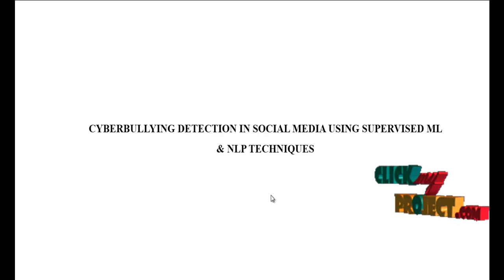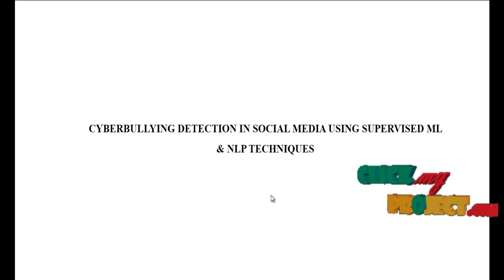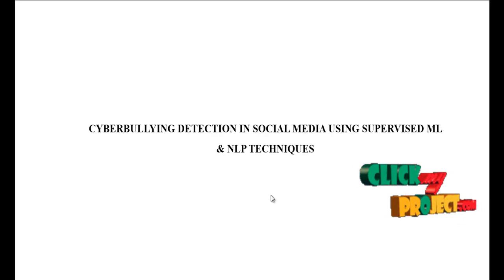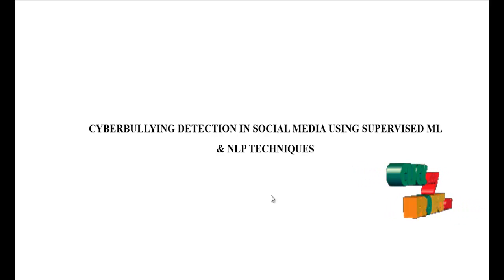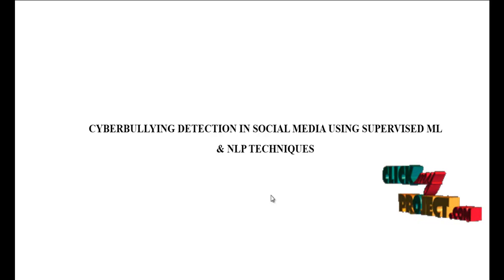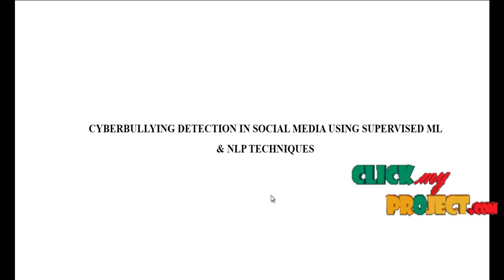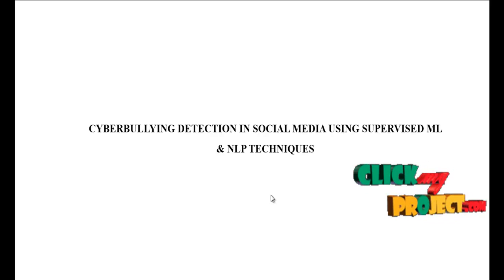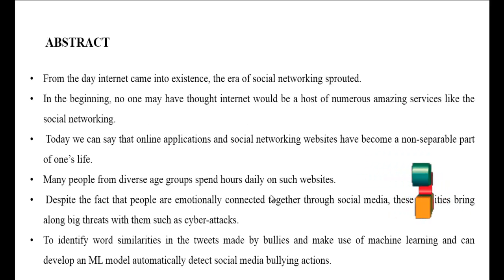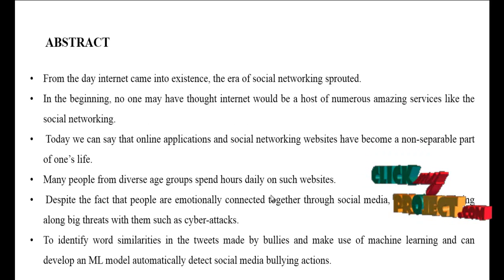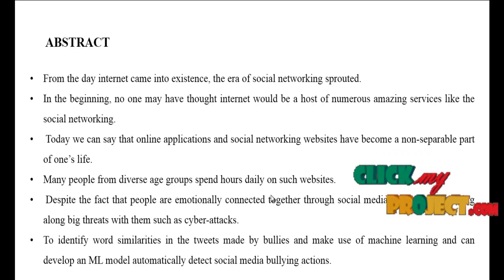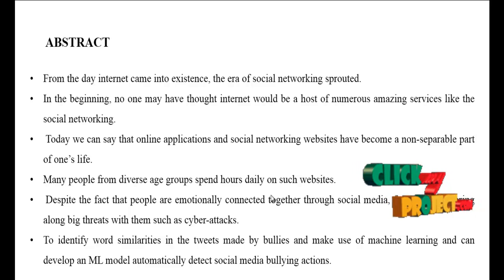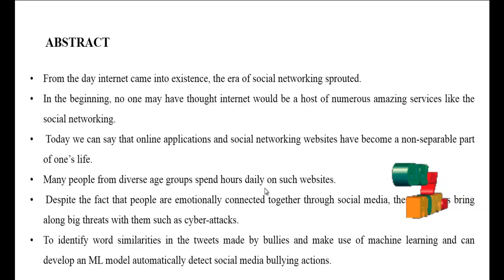In this video I would like to tell about cyberbullying detection in social media using supervised machine learning and NLP techniques. Then we are going to see about the abstract, that is the overview of our processes.